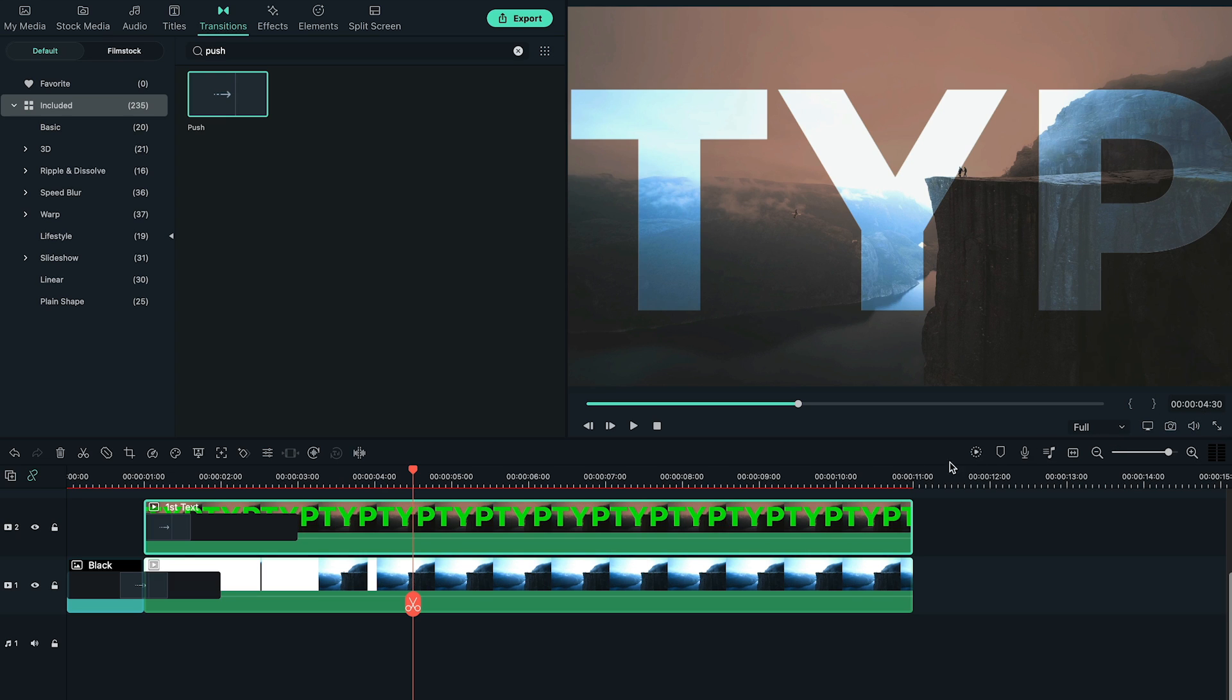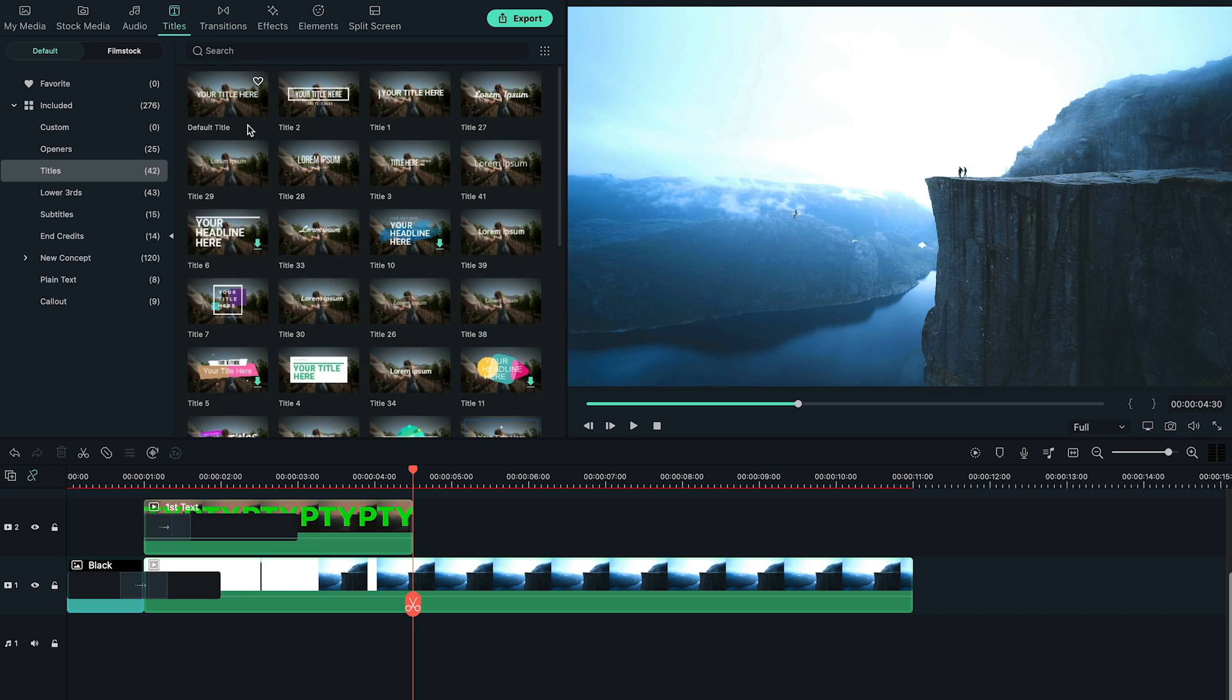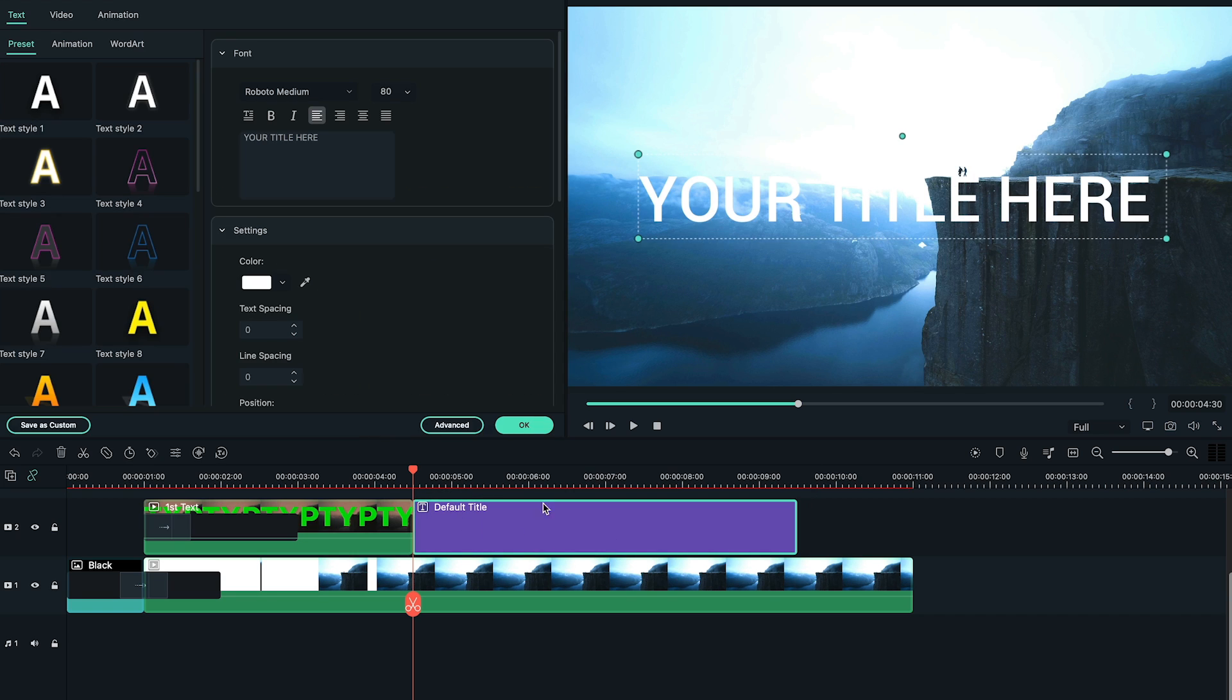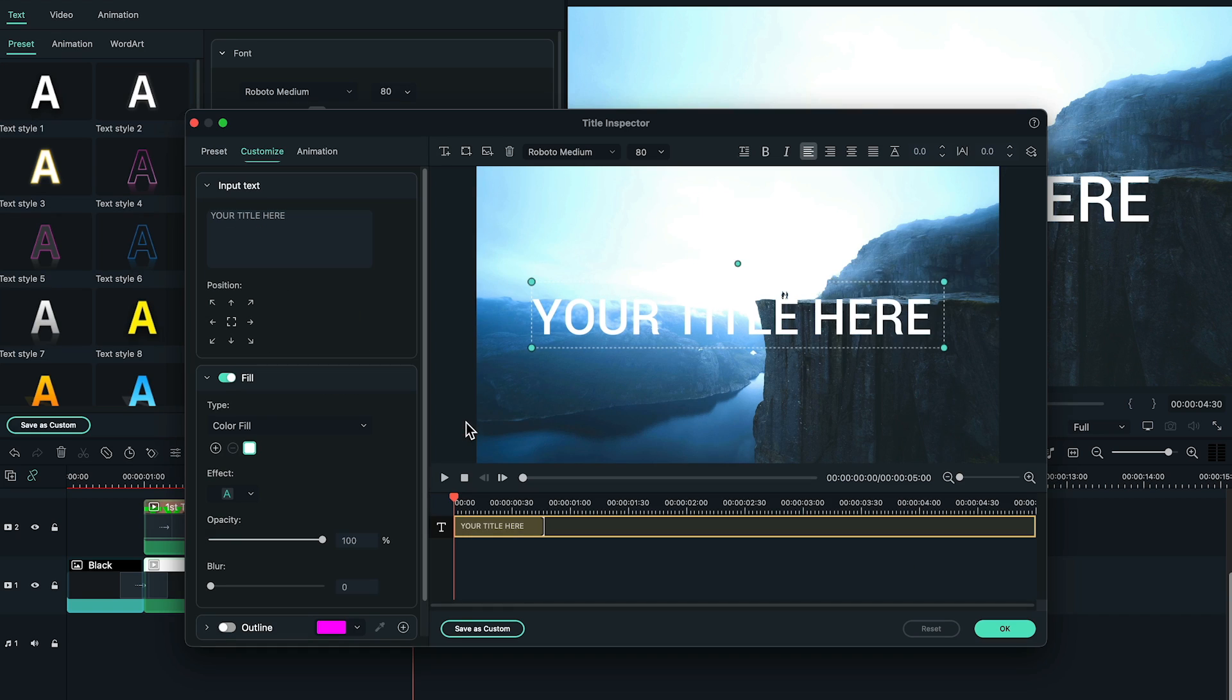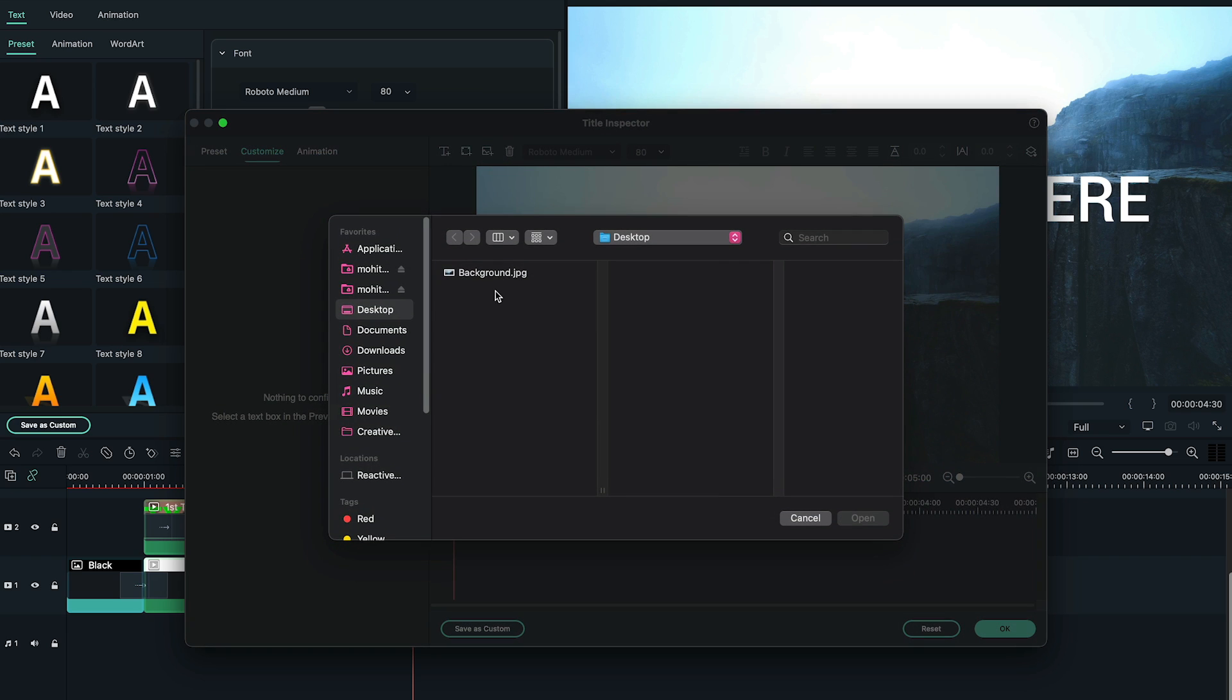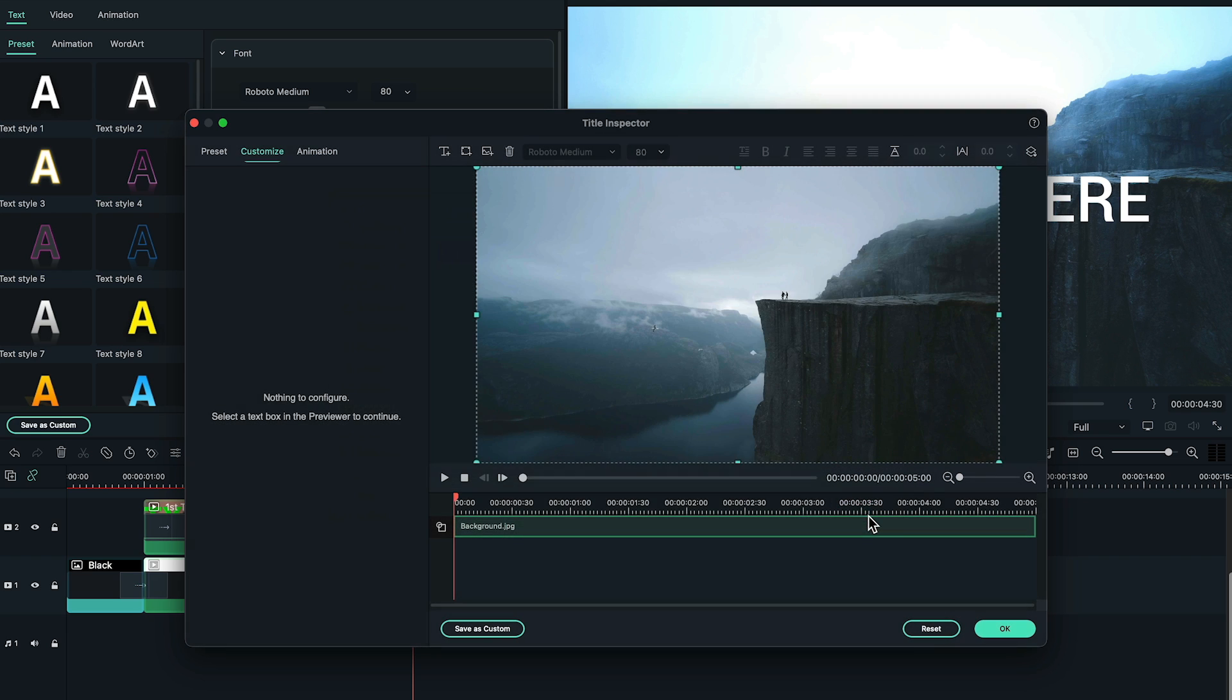Go to 4 seconds, 30 frames. Split the first text video and add another new default title right after it. Double click on the default title, go to advanced option, delete the existing text and click on this icon here. Then add the same background we're using for a while.